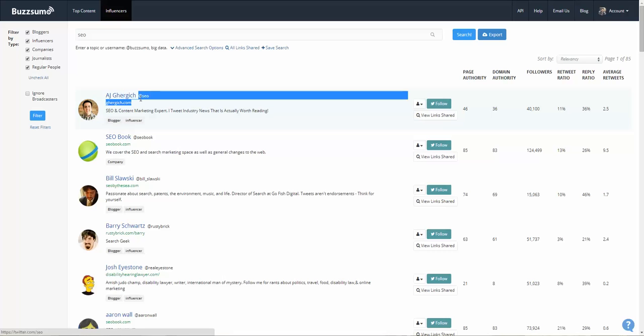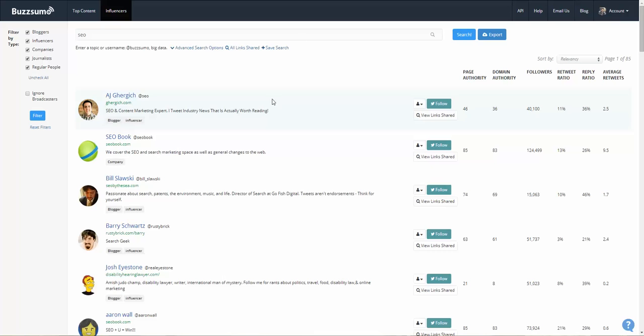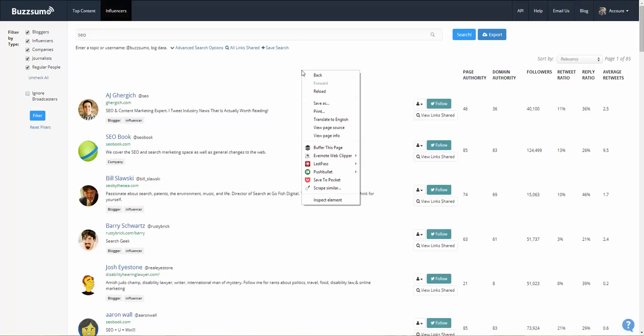So if we can gather all this data into something like a spreadsheet, it's much easier to work with. Let's see how to do that. First up, you need to have the Scrape Similar plugin installed.